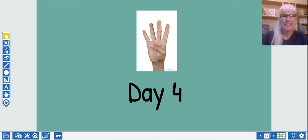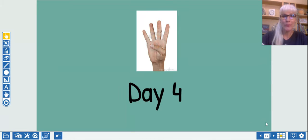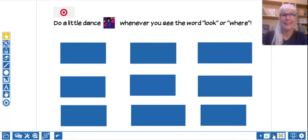We are back for day four of our sight word review. Hopefully these words are starting to become familiar.